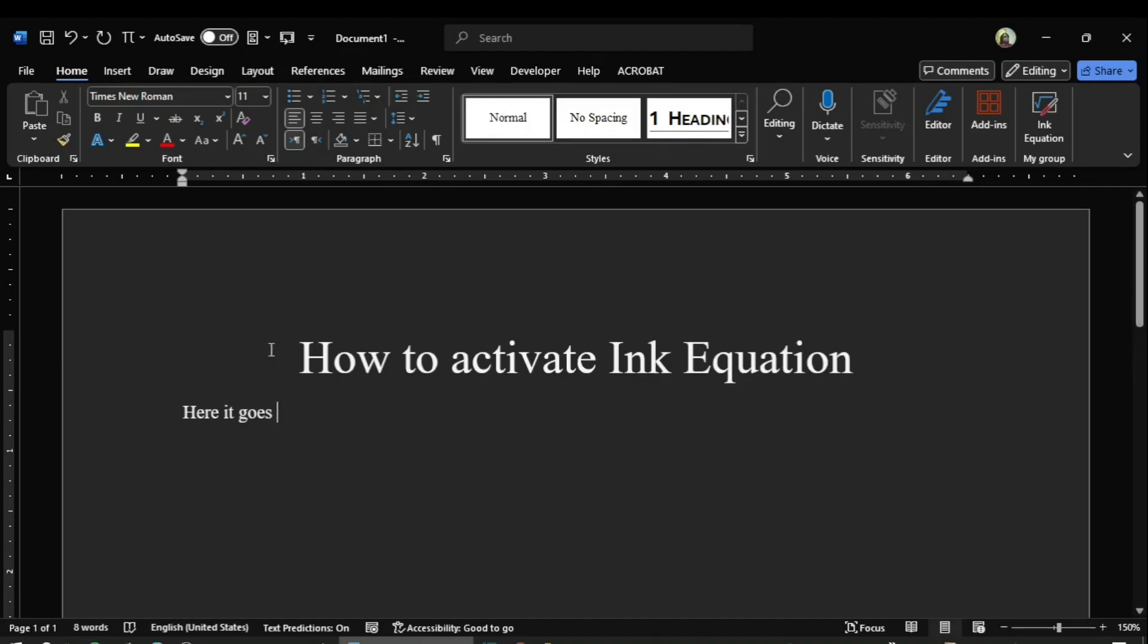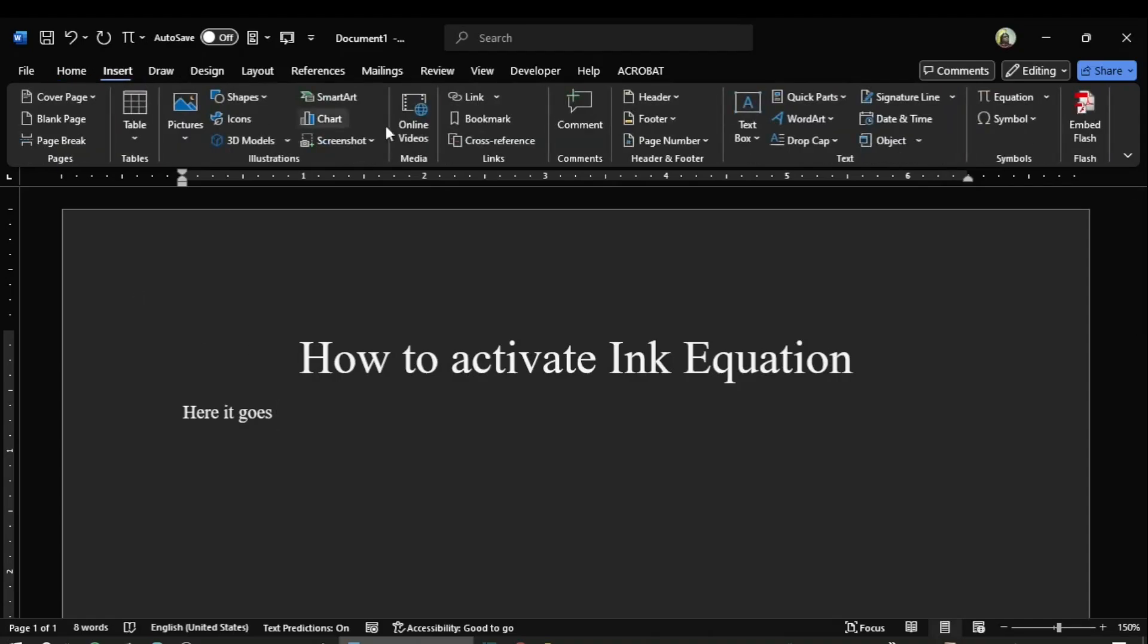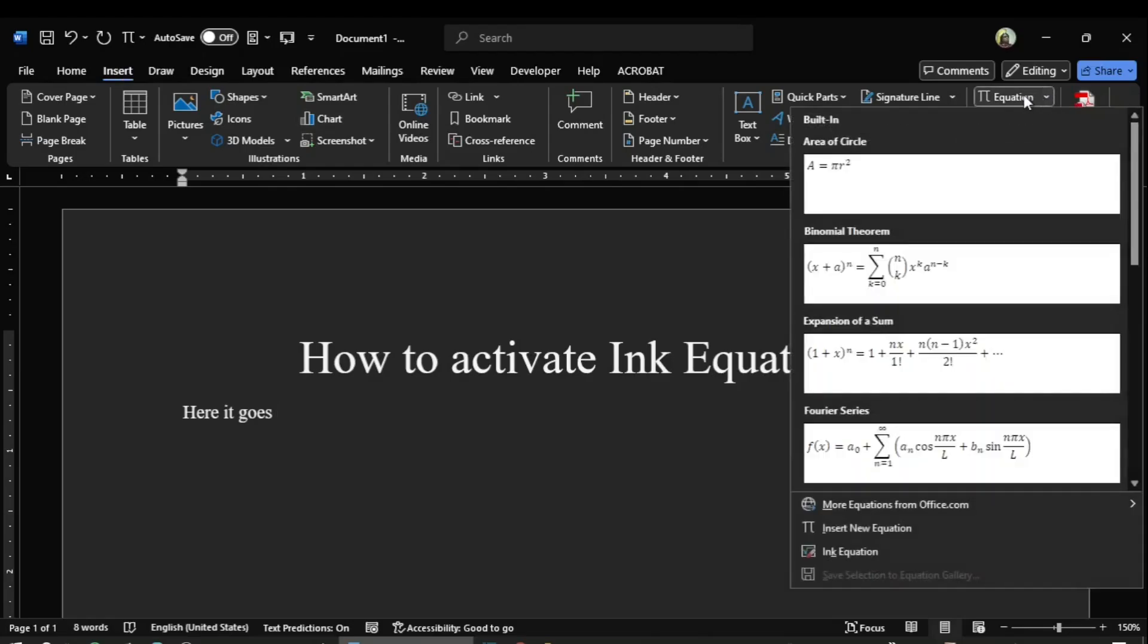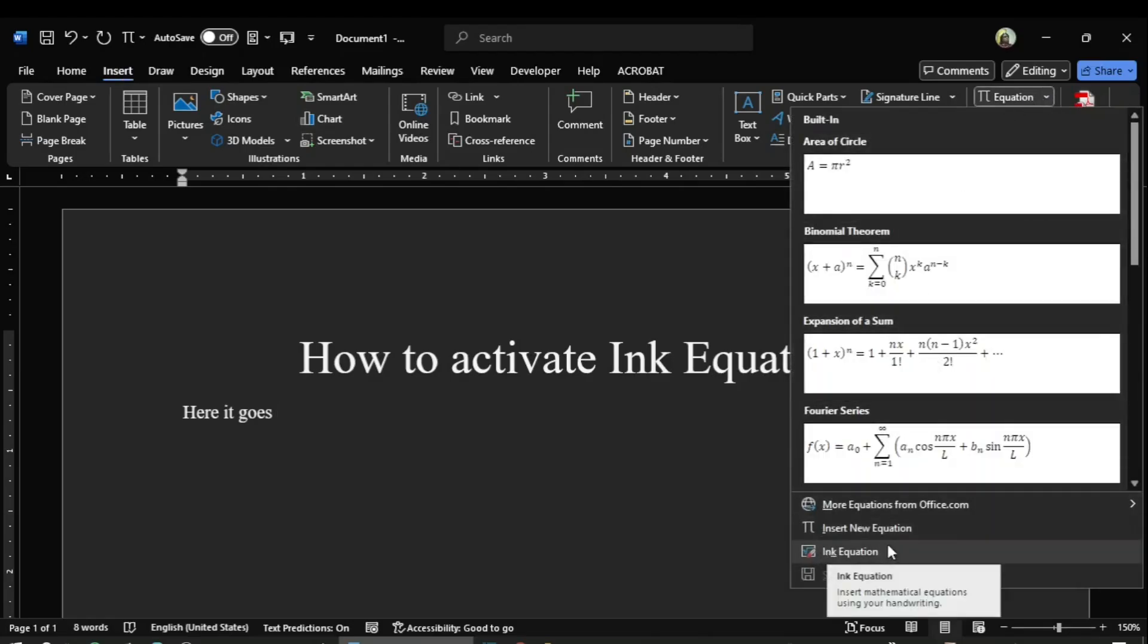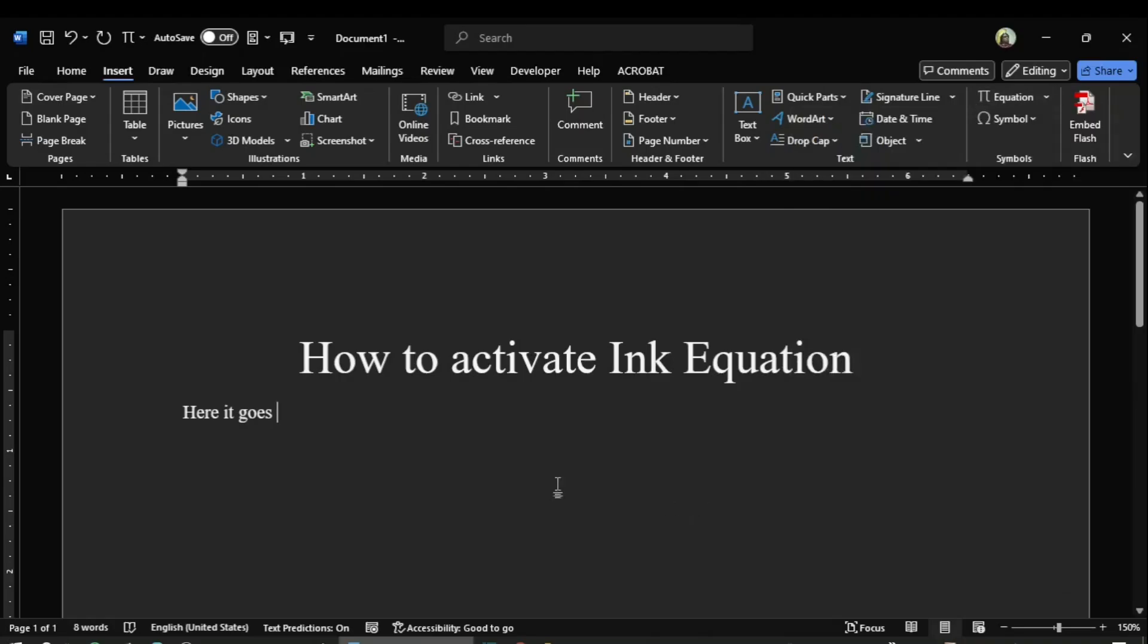By default, the Ink Equation can be accessed through the Insert tab, then clicking on Equation, and here is the link to Ink Equation. However, if it is not activated, it will not be appearing here. Then you can activate Ink Equation from more commands, and I will guide you how to do that.